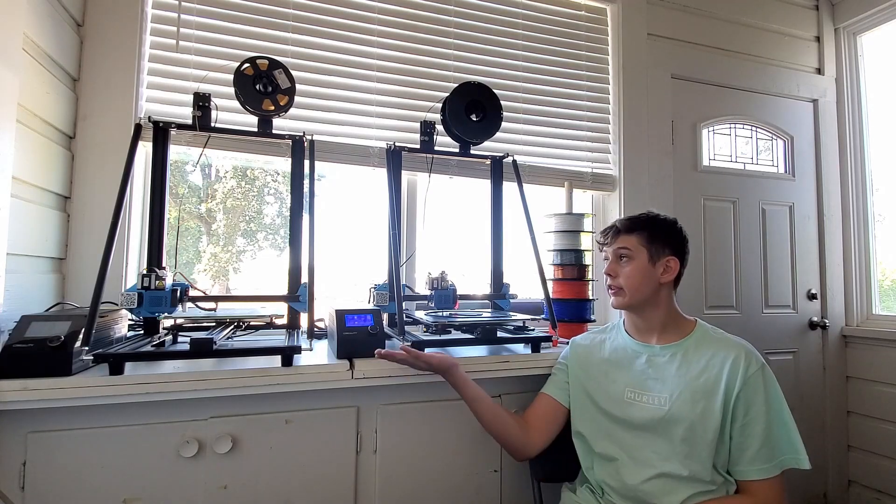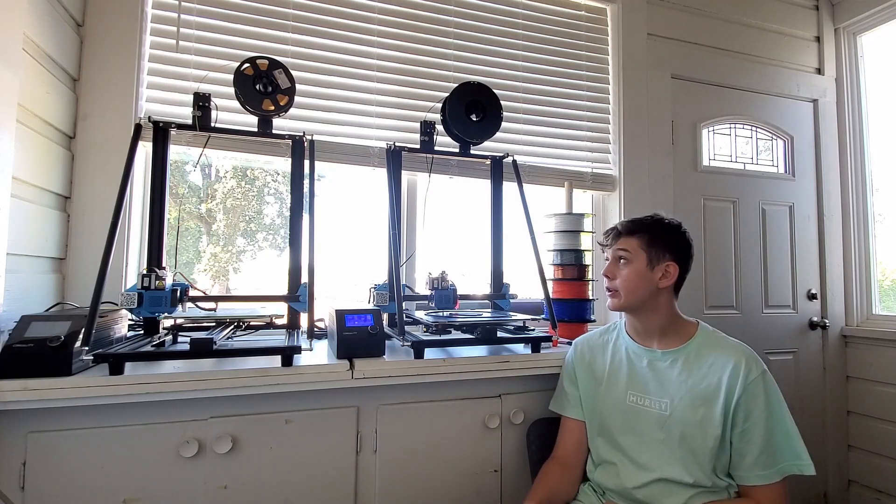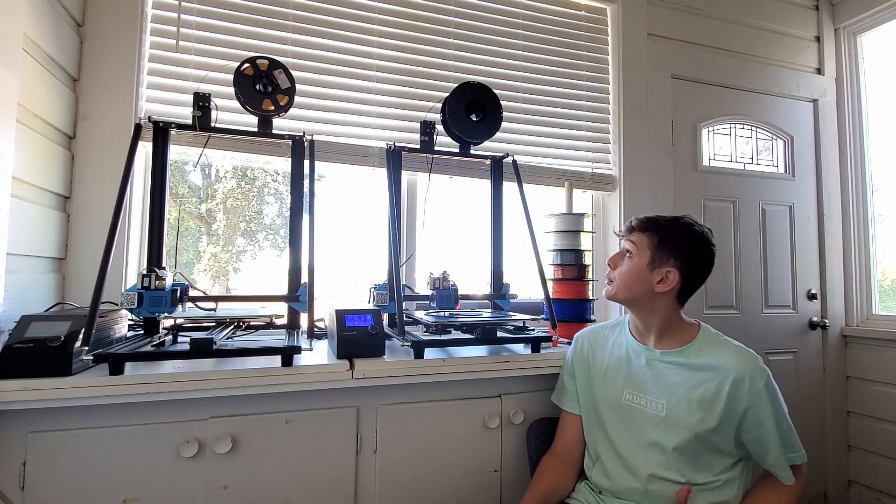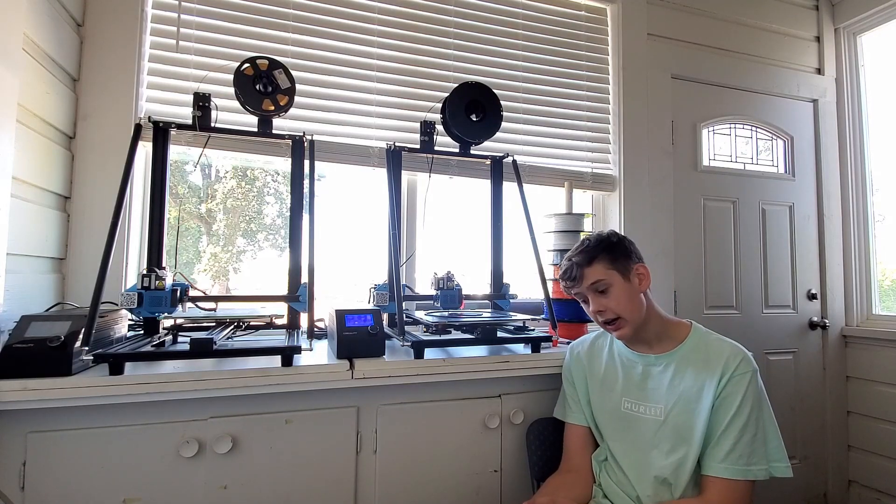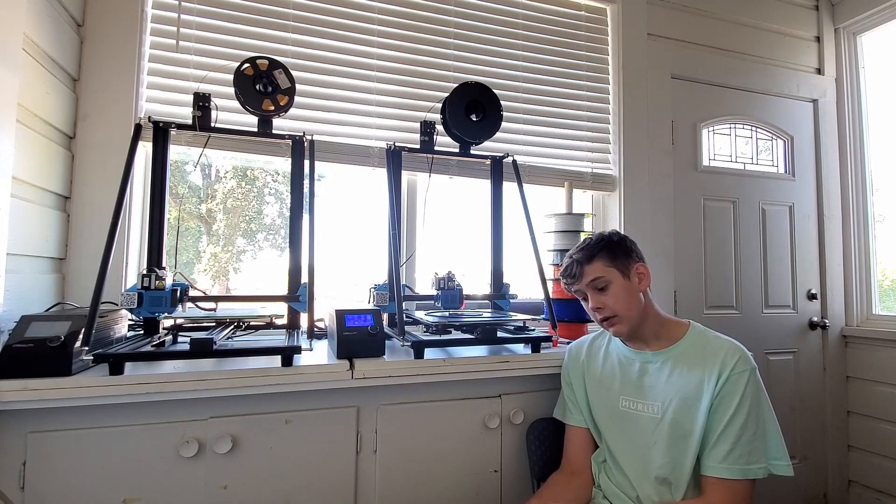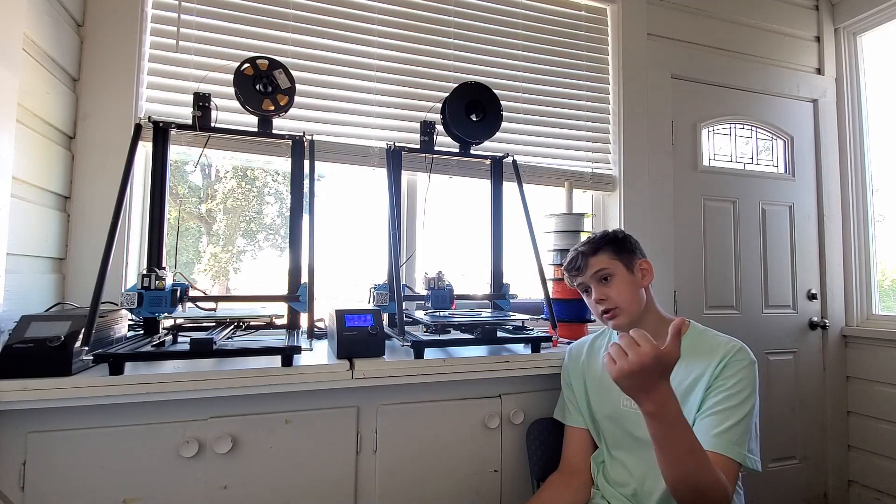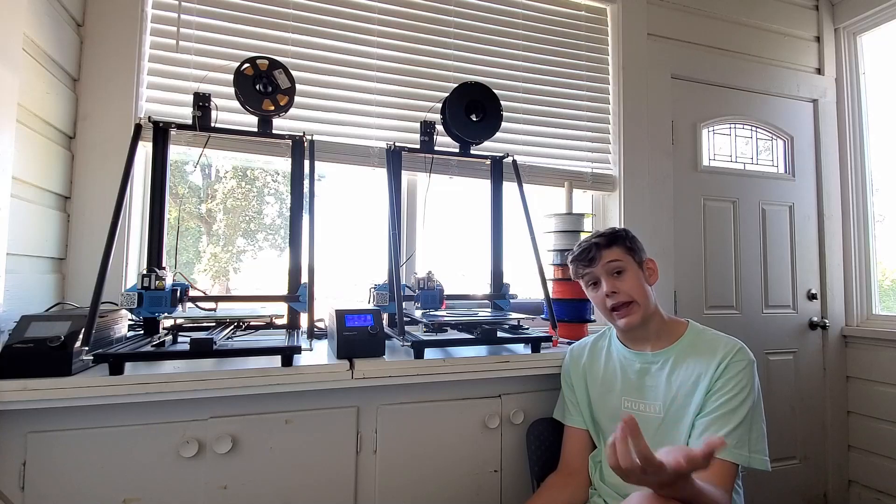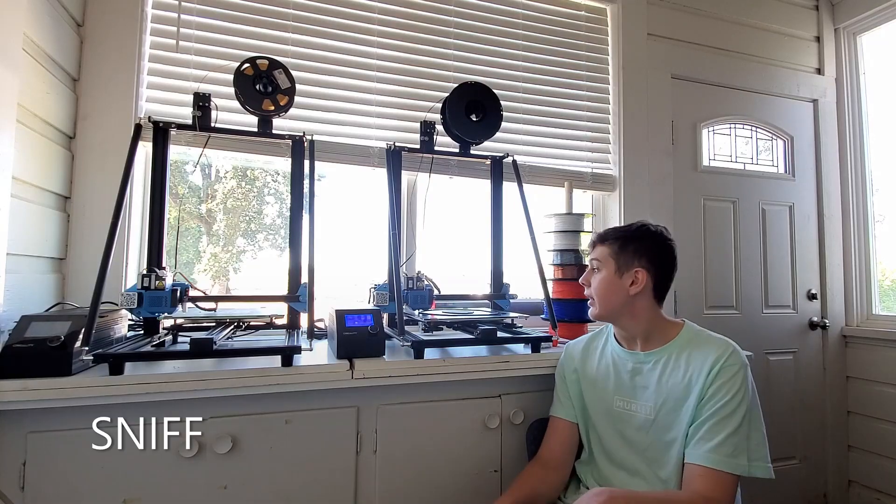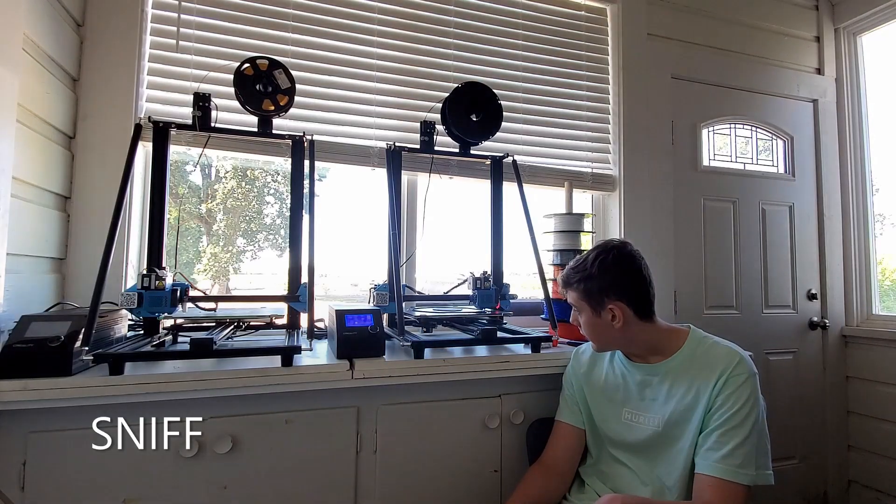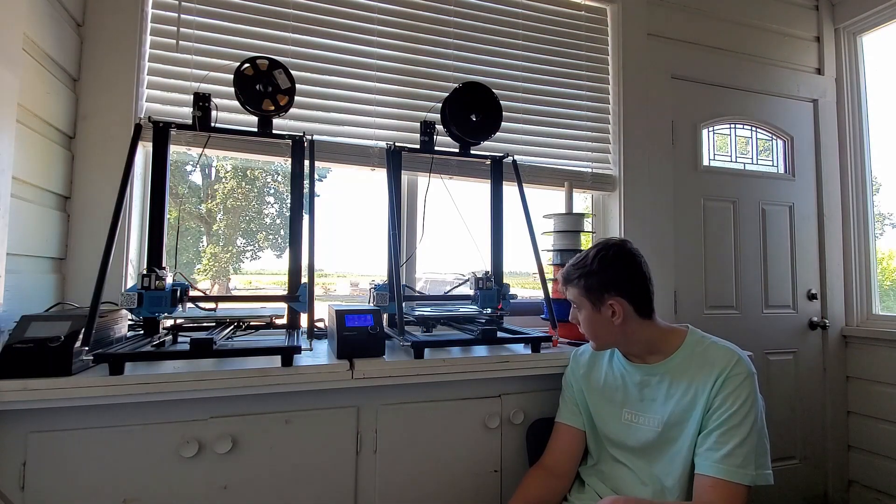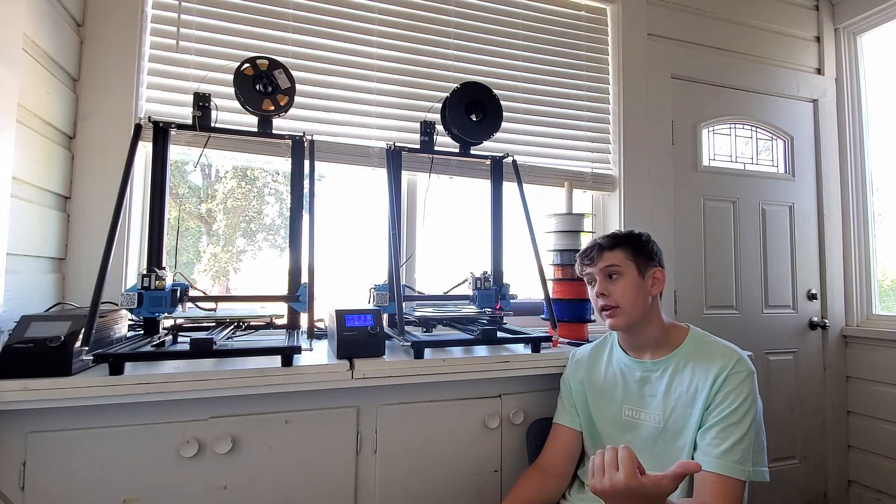This is my review for the CR-10 V3. I have two of them and I've had them for a couple months. I got them back at the beginning of May, and I love them. They are my best printers so far.